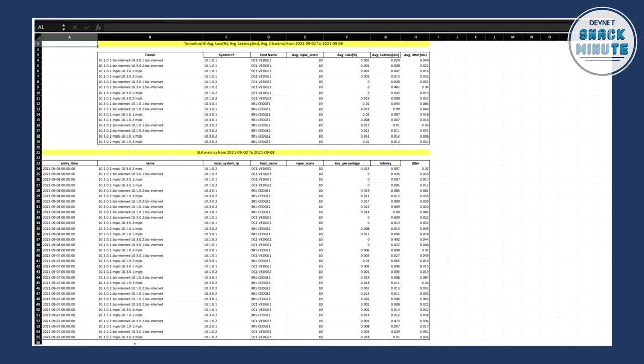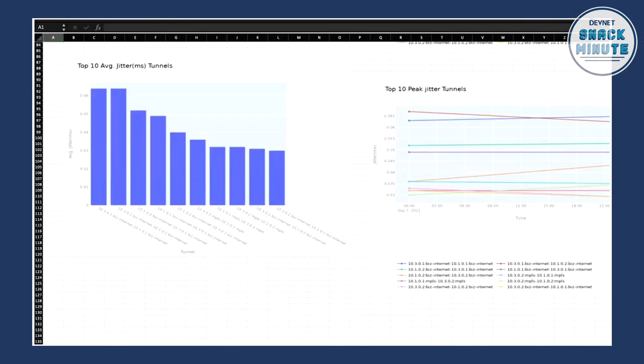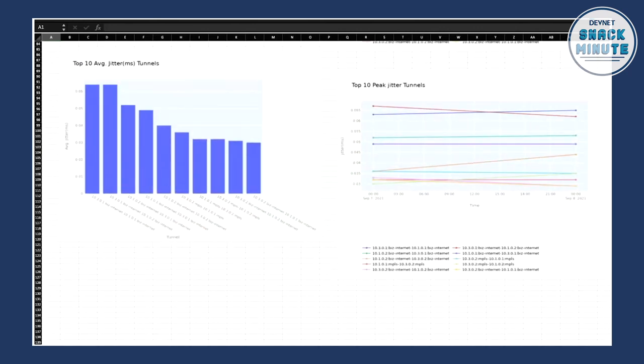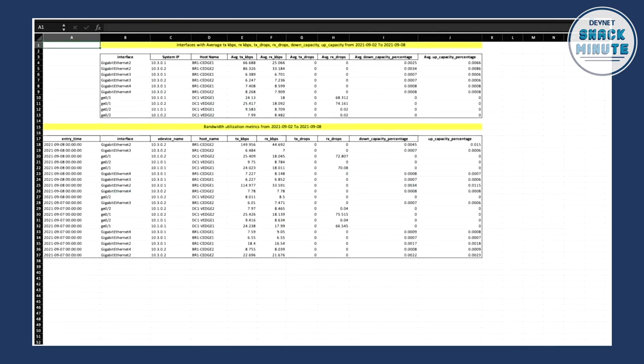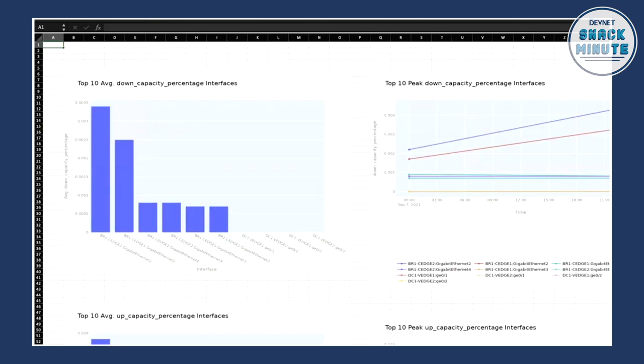And in here you can see all of the metrics. You can see these great charts as well. I can just slide that out a little bit so we can get that on the full screen. You can see all the jitter tunnels. You can see the bandwidth utilization and you can see this per interface, per system IP, per host name. And you can see the packets kilobits, TX, RX, drops, everything that you would need to see, capacity, speed. It's all here.